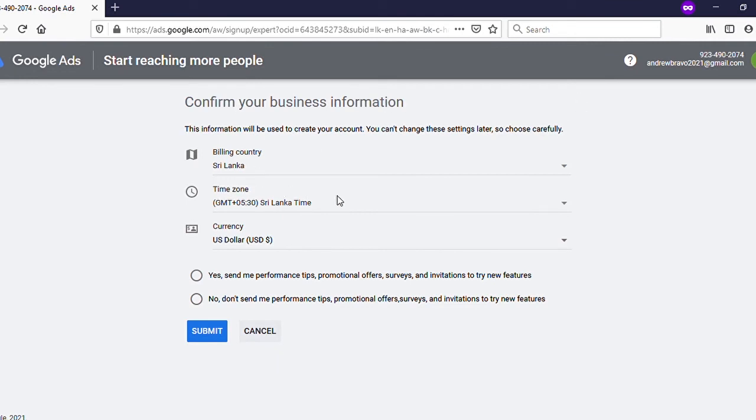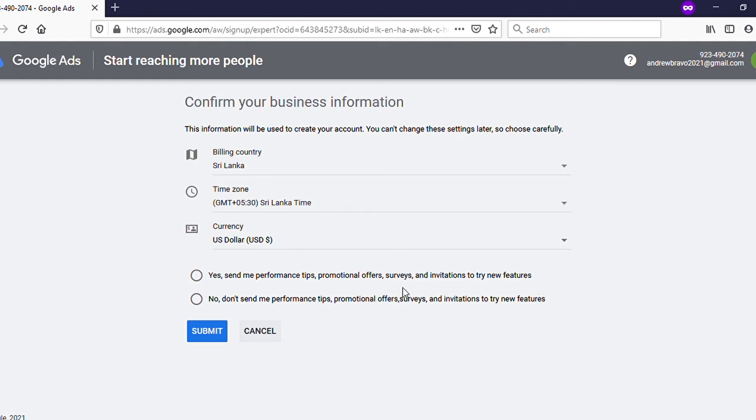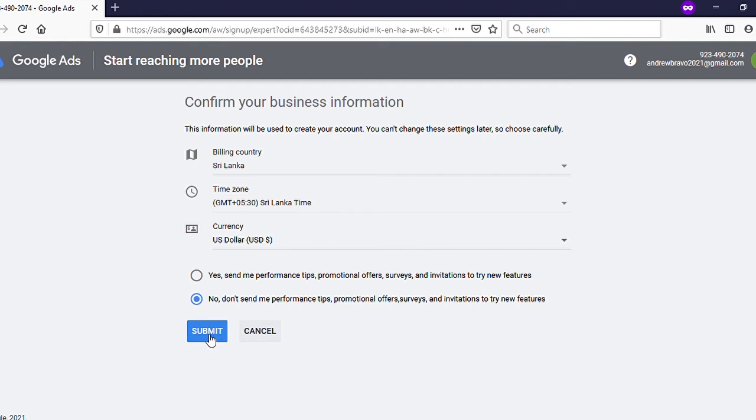You have two options to choose: 'Yes, send me performance tips, promotional offers, surveys, and invitations to try new features' or 'No, I don't.' I will choose here as 'No, I don't send.' Then click on 'Submit.'